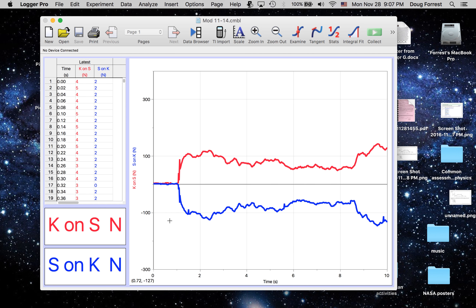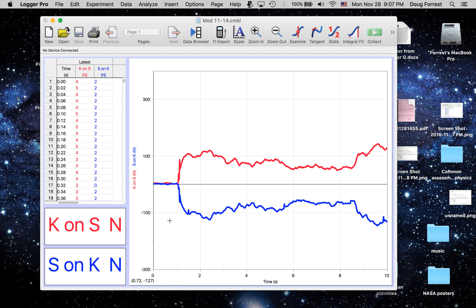Newton's third law is not for every action there's an equal and opposite reaction. If you doubt me, go run into a concrete wall. I guarantee you the wall won't care.